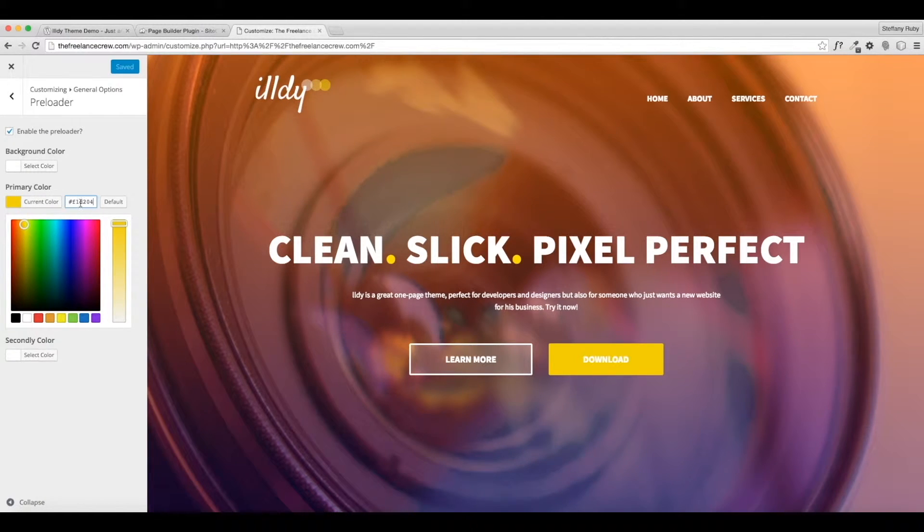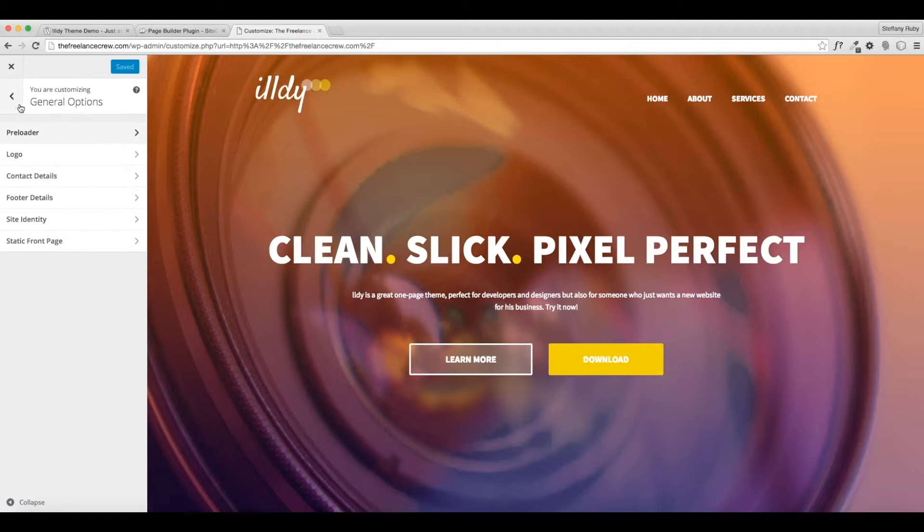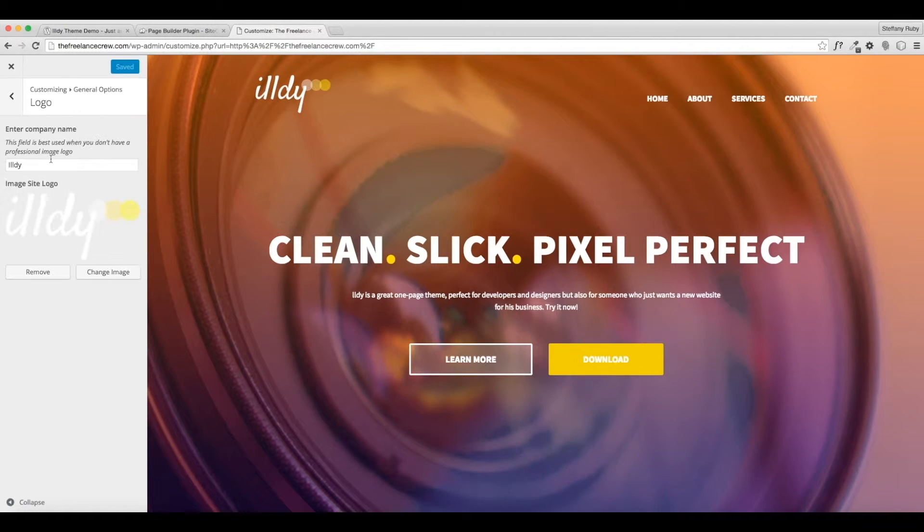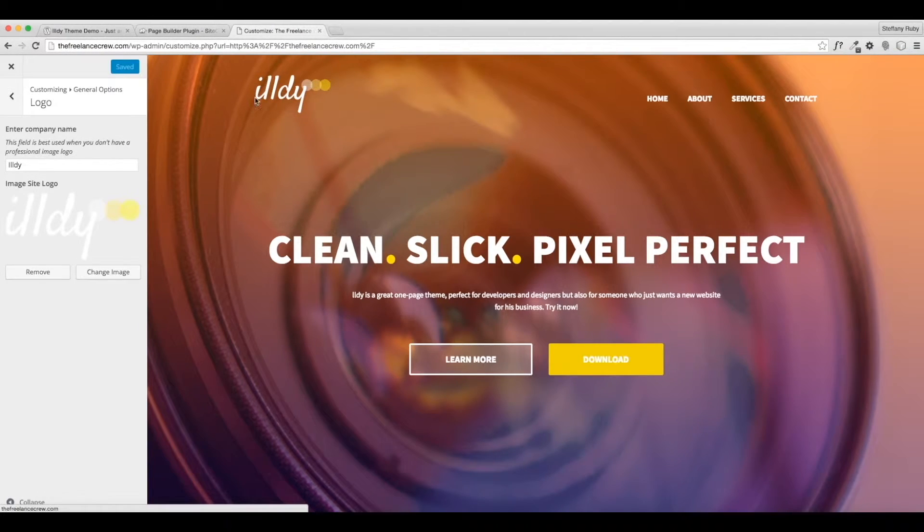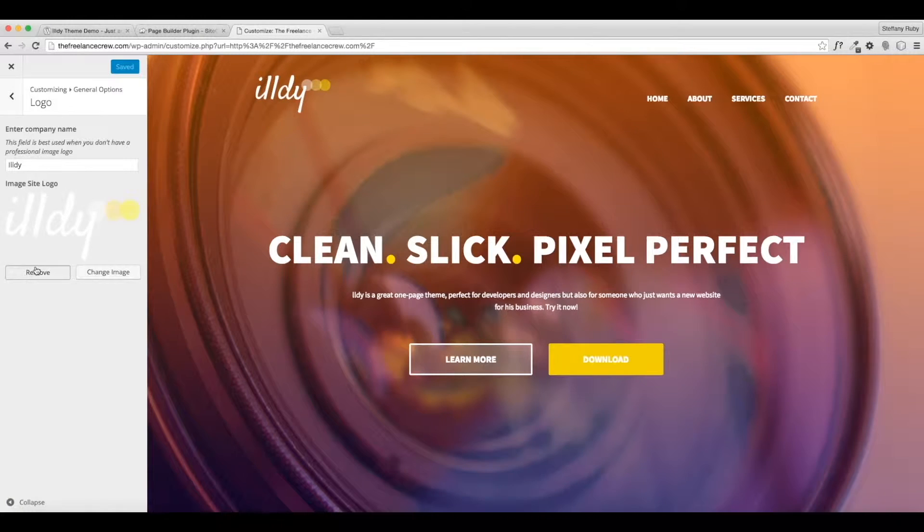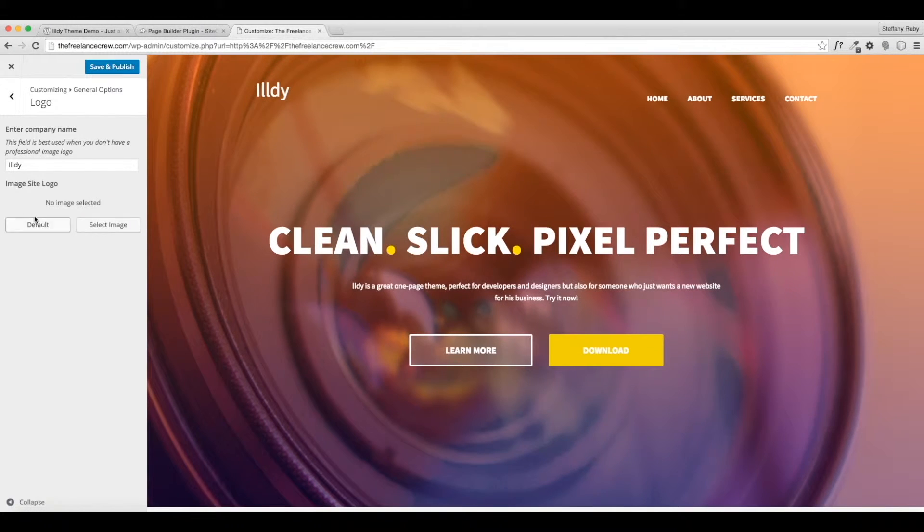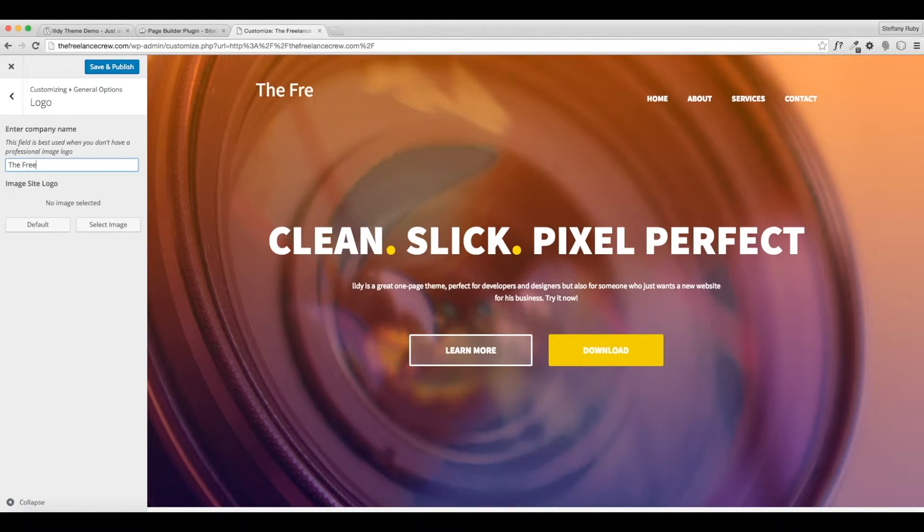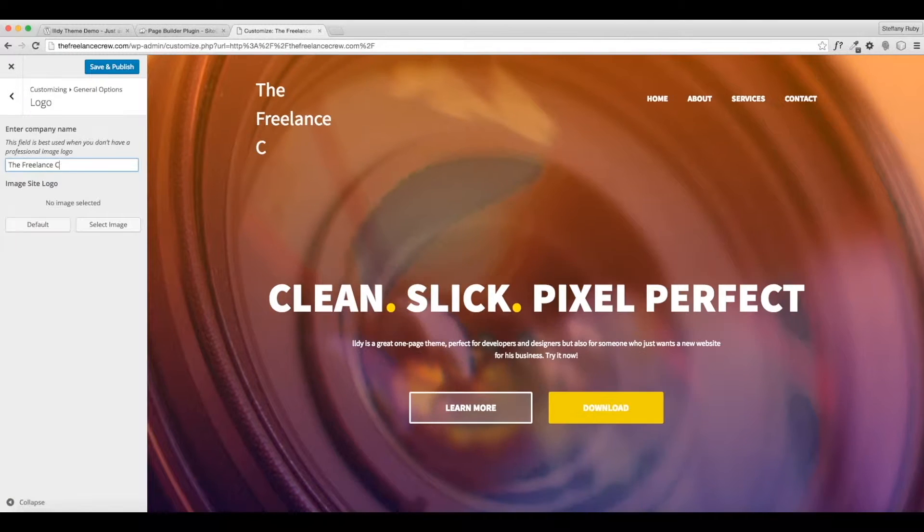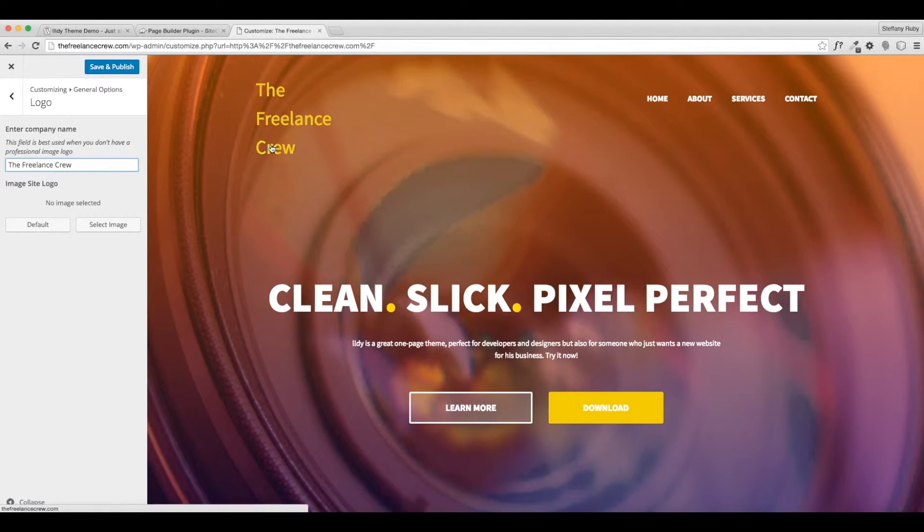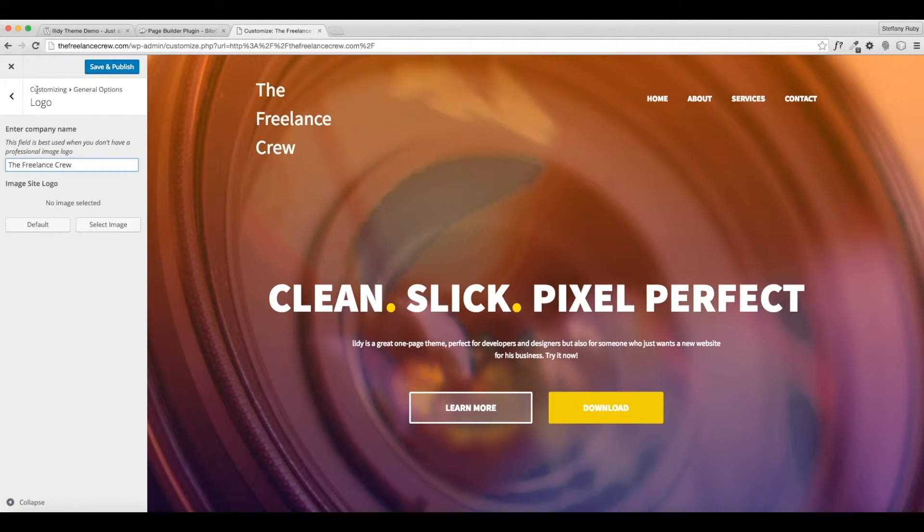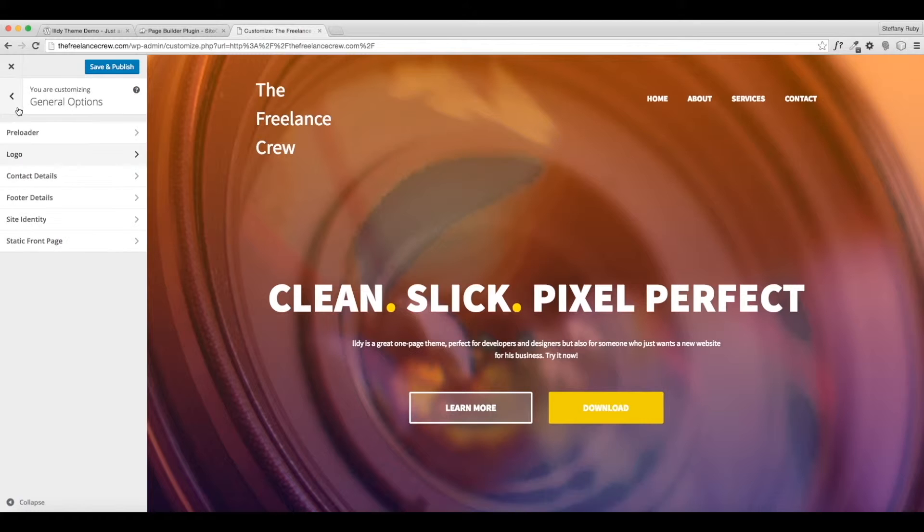The next thing is the logo. So if you see here, this logo is up here. I don't want their logo so I'm going to remove that and I'm just going to type in the name The Freelance Crew. You can of course add your own logo, but we don't have one so we're just going to leave that.